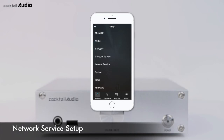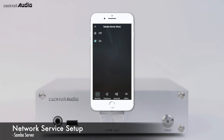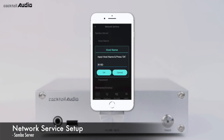To view the N15D storage folders through your network-connected PC, click Network Service to see 5 menus: Samba Server, Web Server, UPnP Server, FTP Server, and SharePlay AirPlay. Set Samba Server to ON (default is OFF), then click Host Name and Work Group to enter a host name (default: N15D) and work group name (e.g., cocktail audio), and confirm with OK.